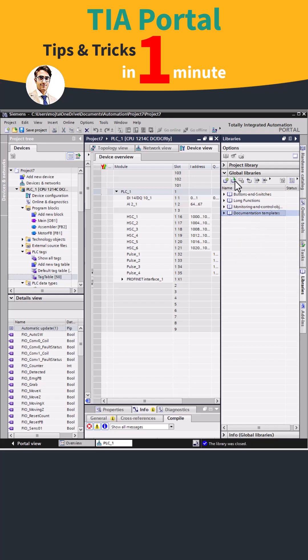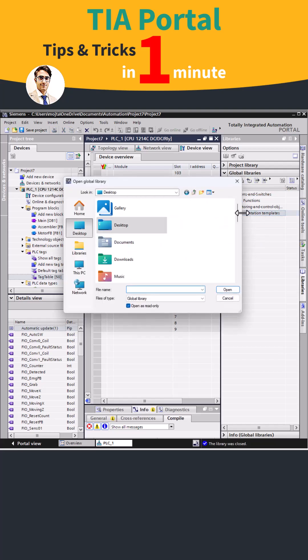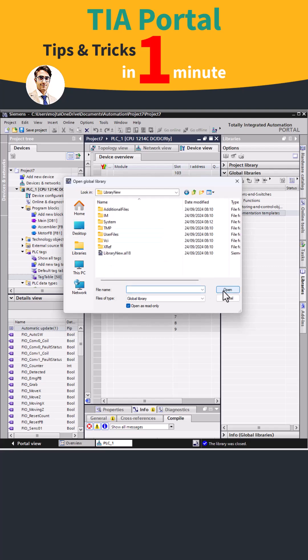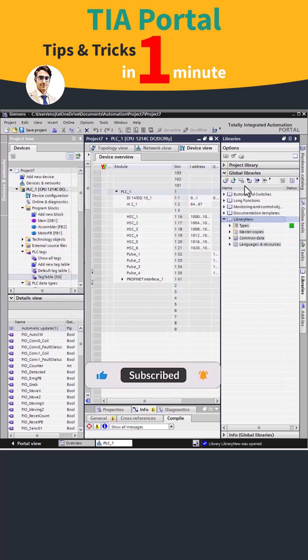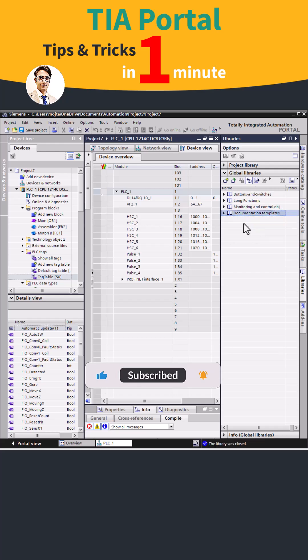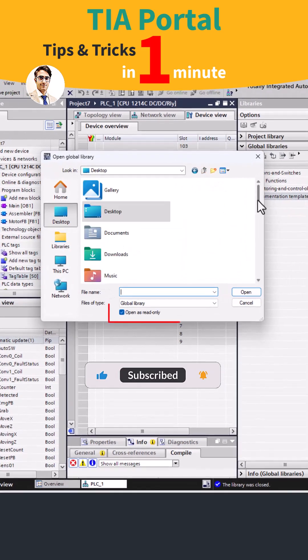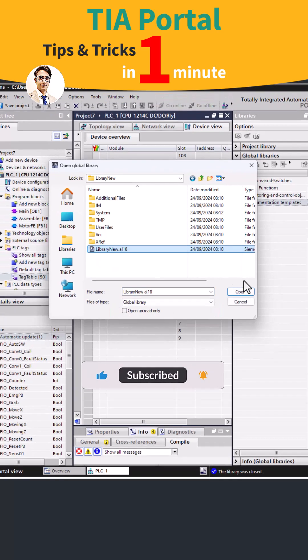If the library appears grayed out, it means that it is read-only mode and cannot be modified. To enable modifications, deselect the open as read-only option. And that's it.